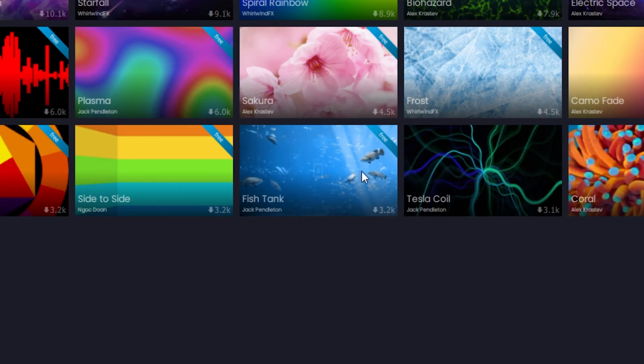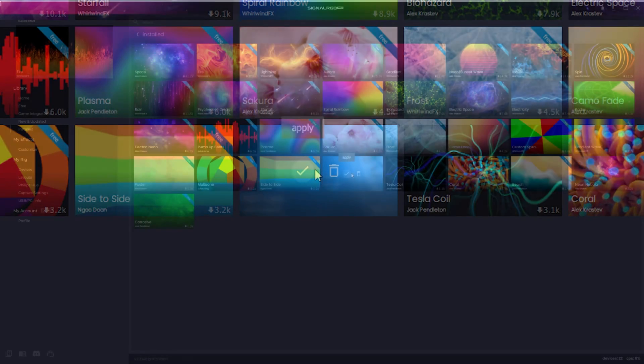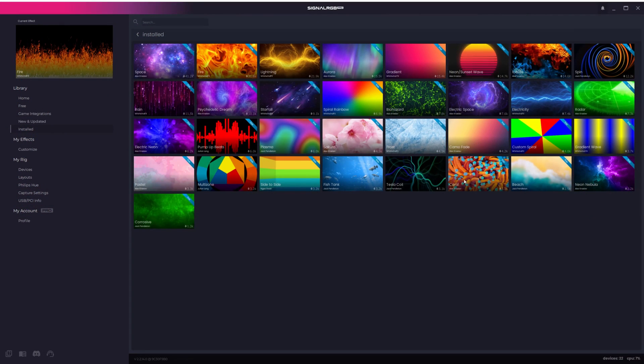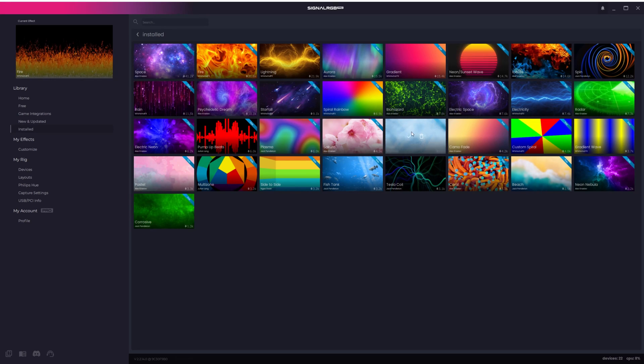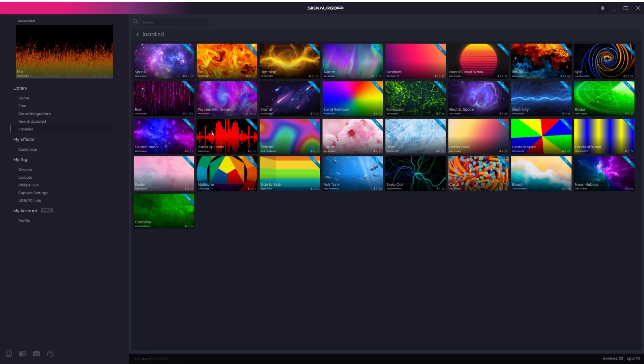If you hover over an effect and see this Update button, you can click it to update the effect to the latest version. We recommend you keep your effects updated because these updates include performance improvements, bug fixes, and new customization options.